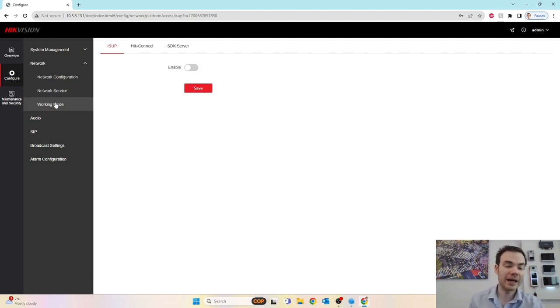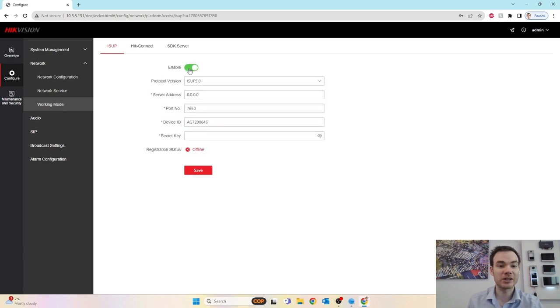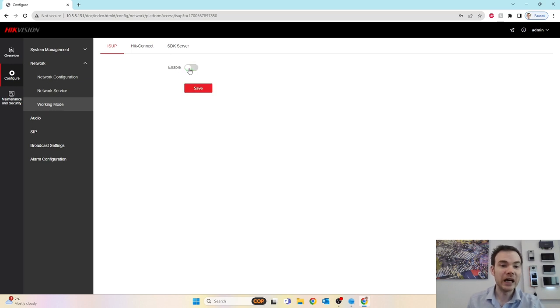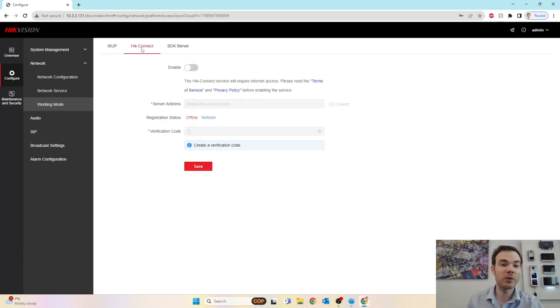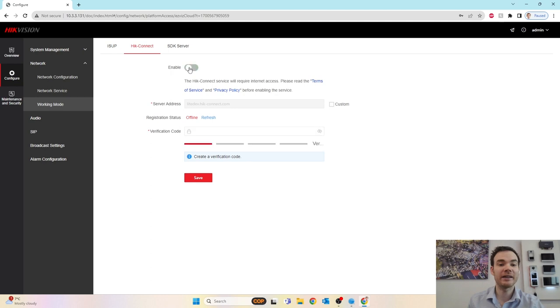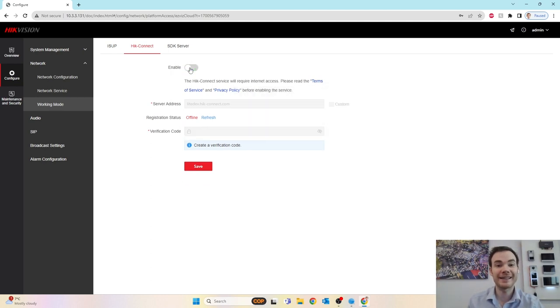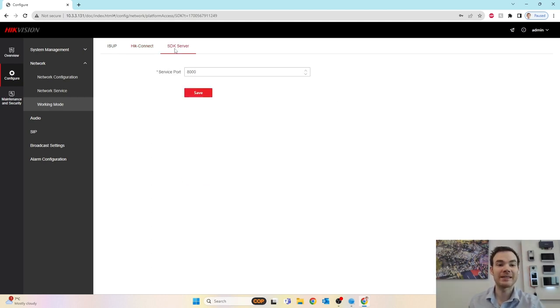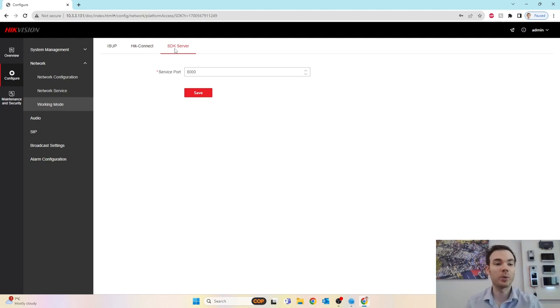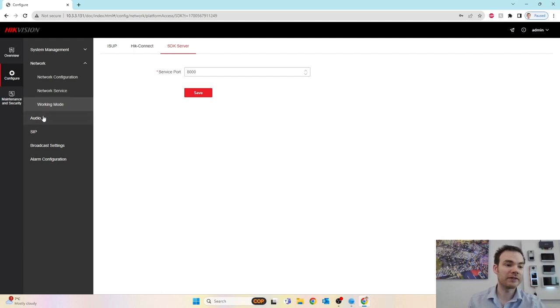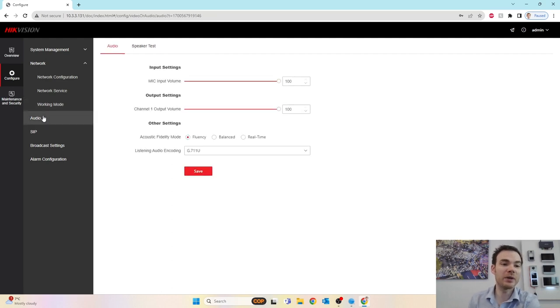And the working mode. If you are using ISUP, you can enable the ISUP feature just here. If you're using the Hik-Connect feature, you turn on the Hik-Connect feature, put in your verification code and add it to your Hik-Connect app. Or if you're using the SDK service, that is where you can change the port number, depending on what sort of software service it's going to go into.